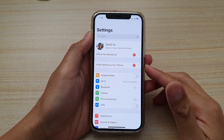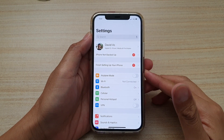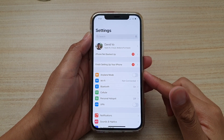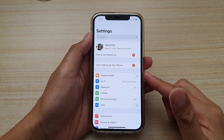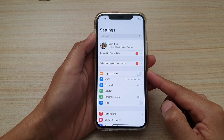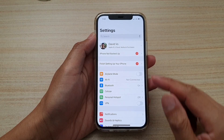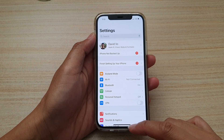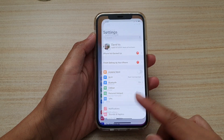In this video we're going to take a look at how you can enable or disable airplane mode on your iPhone 12 or the iPhone 12 Pro. First, let's go back to your home screen by swiping up at the bottom of the screen.